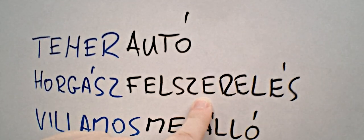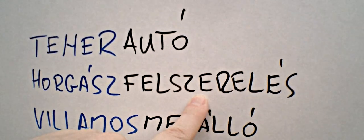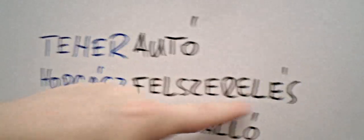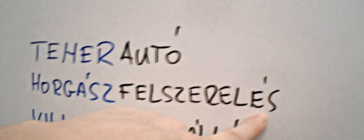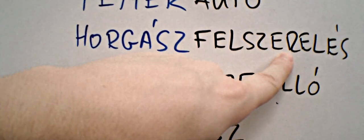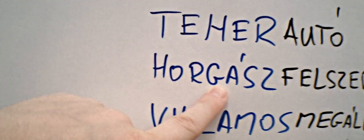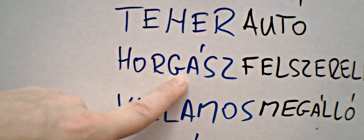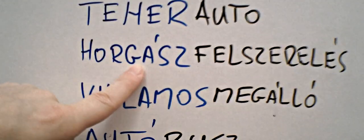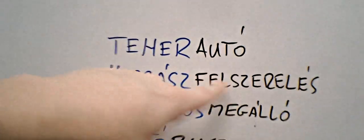So, this one was horgász and this one is felszerelés. The meaning is actually equipment. So, this is the equipment of fishing people, people who do fishing. So, fishing equipment.